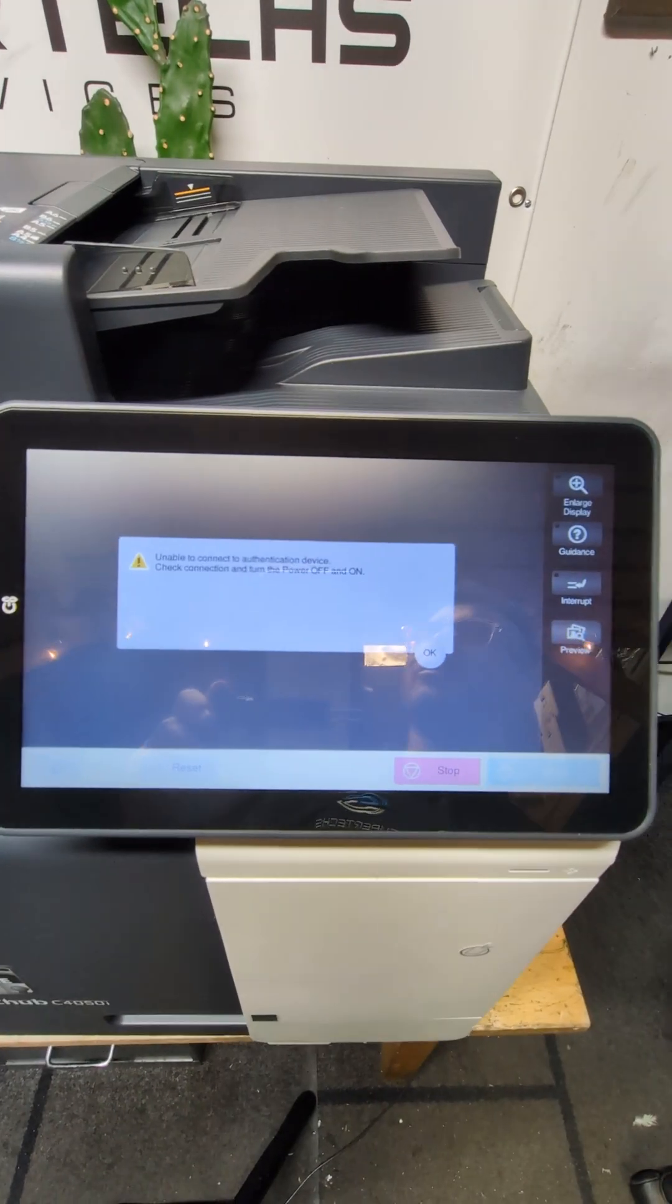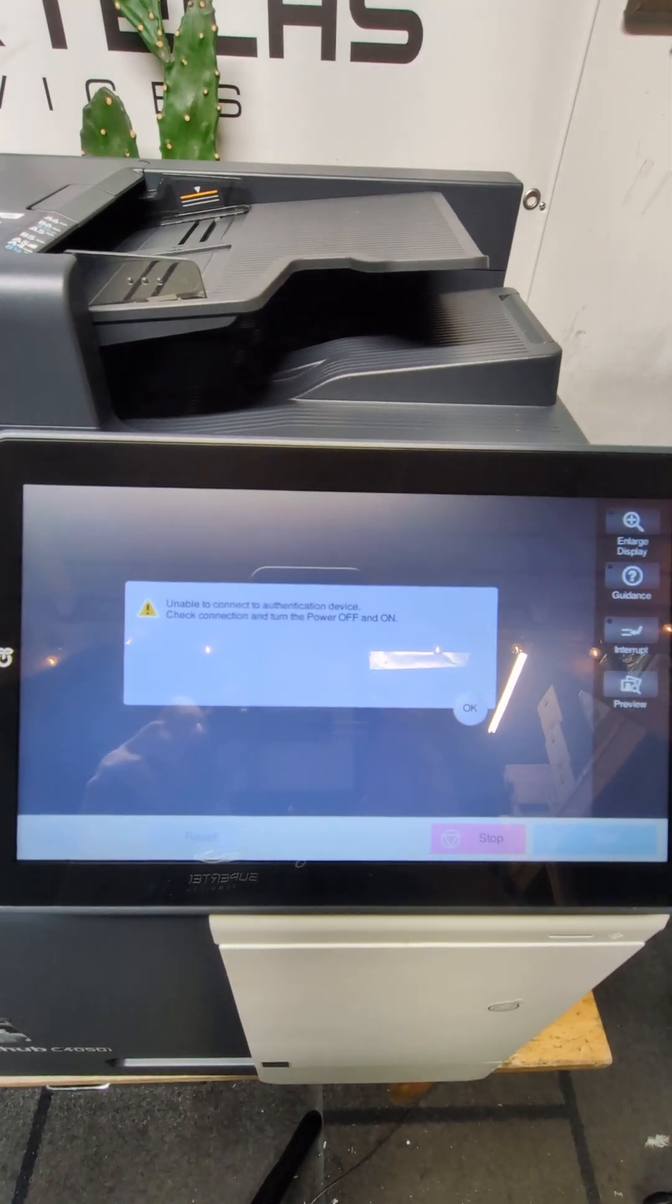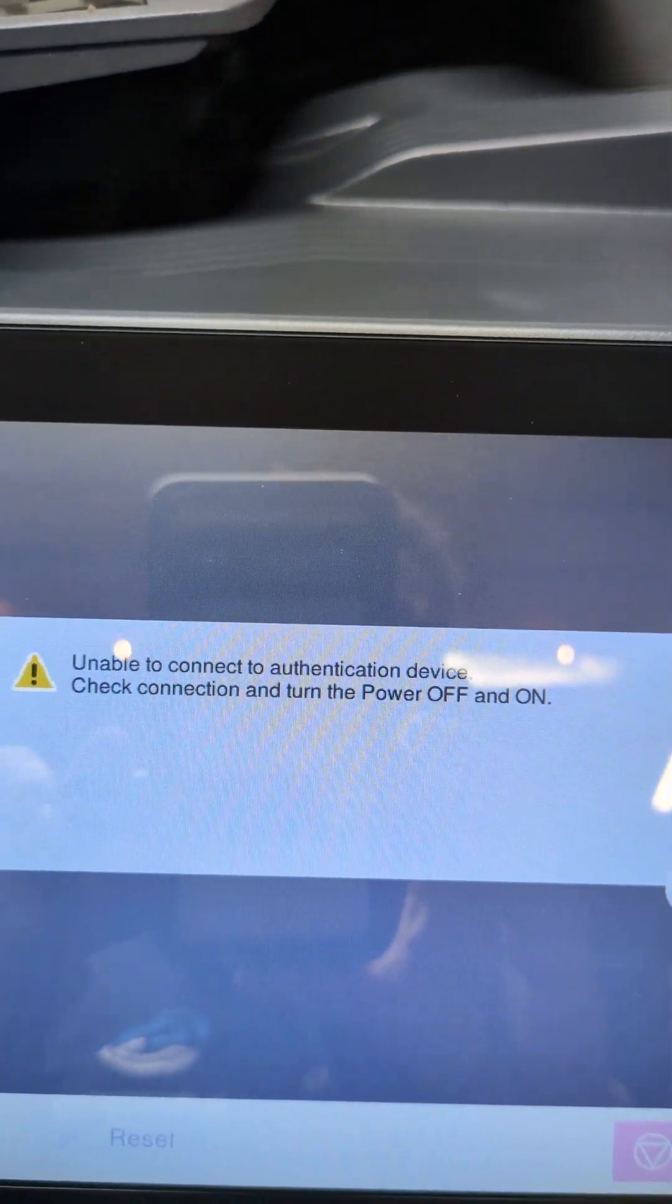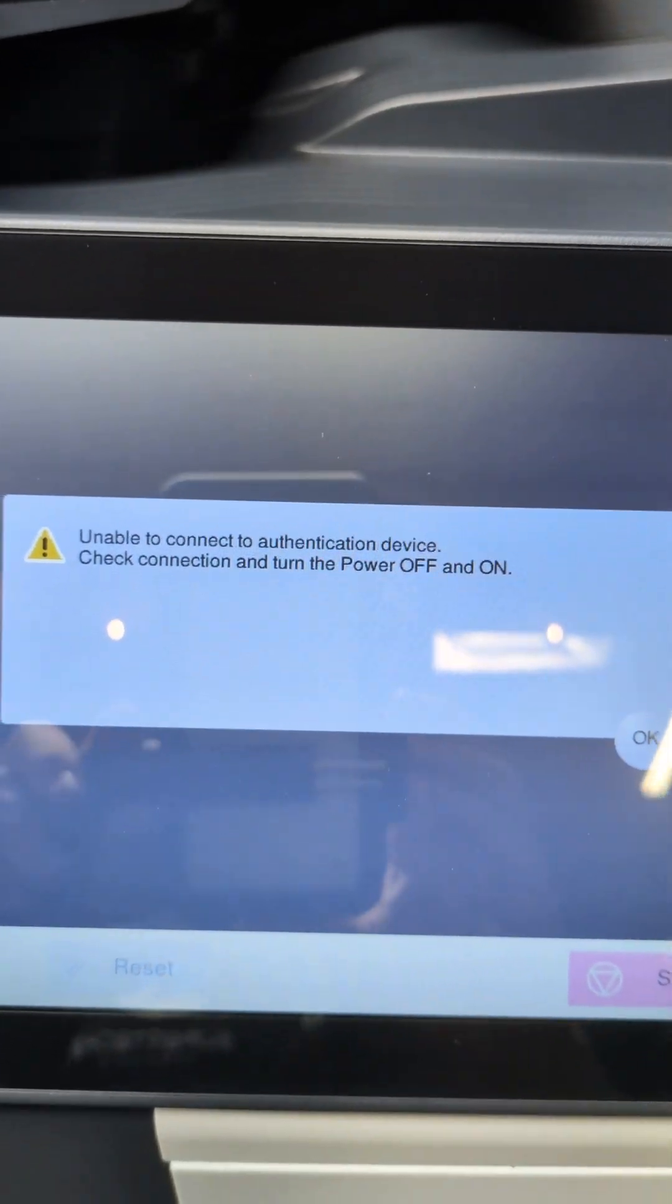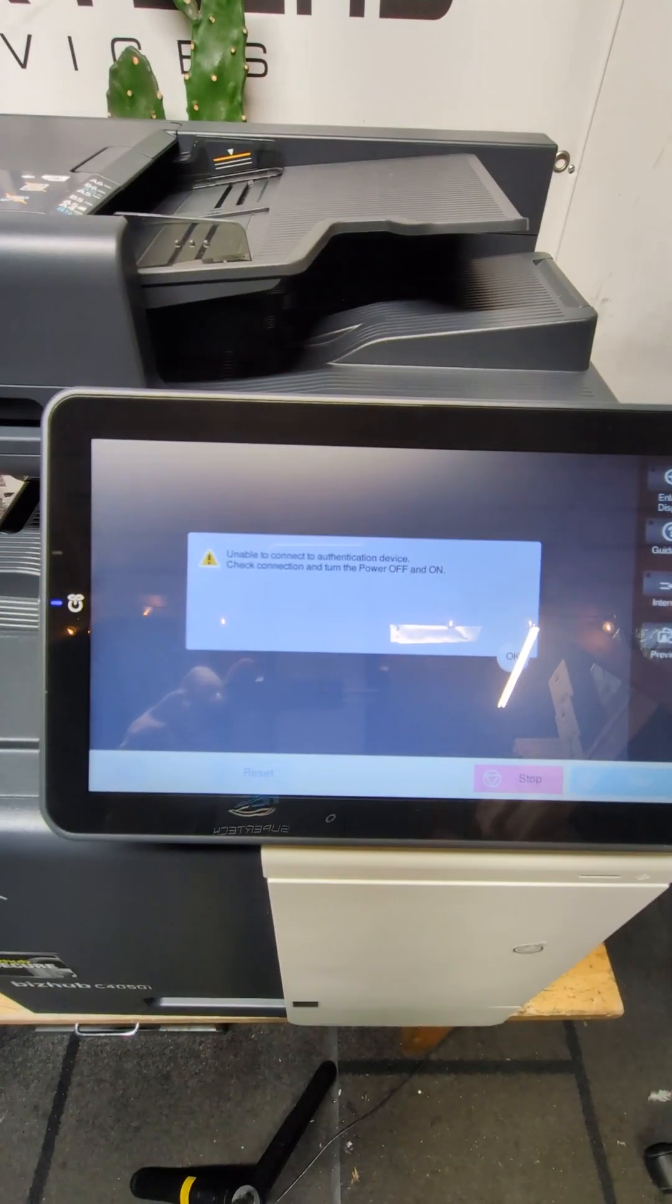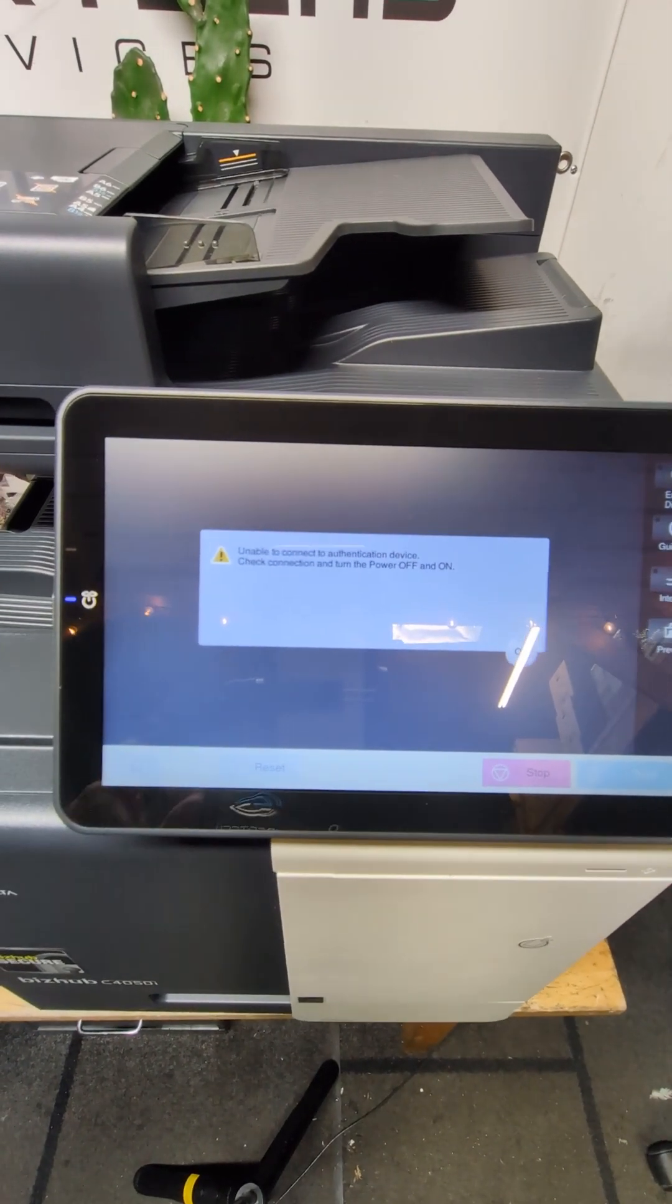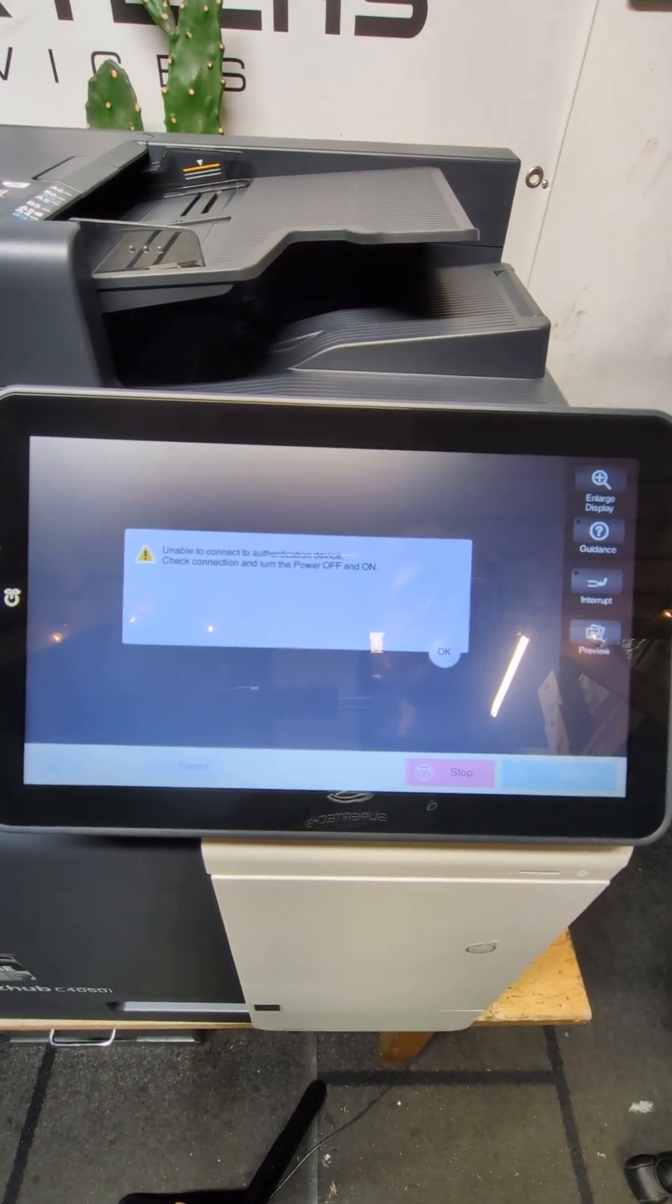Hello everybody, on today's video we're going to show you how to turn off this message: unable to connect to authentication device. We're going to do that by turning off the authentication device, so let's get started.